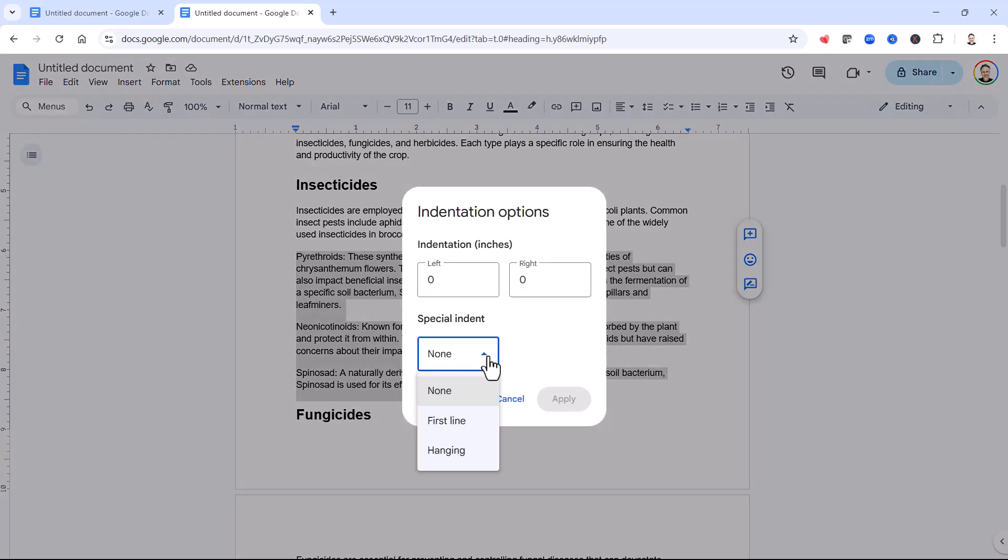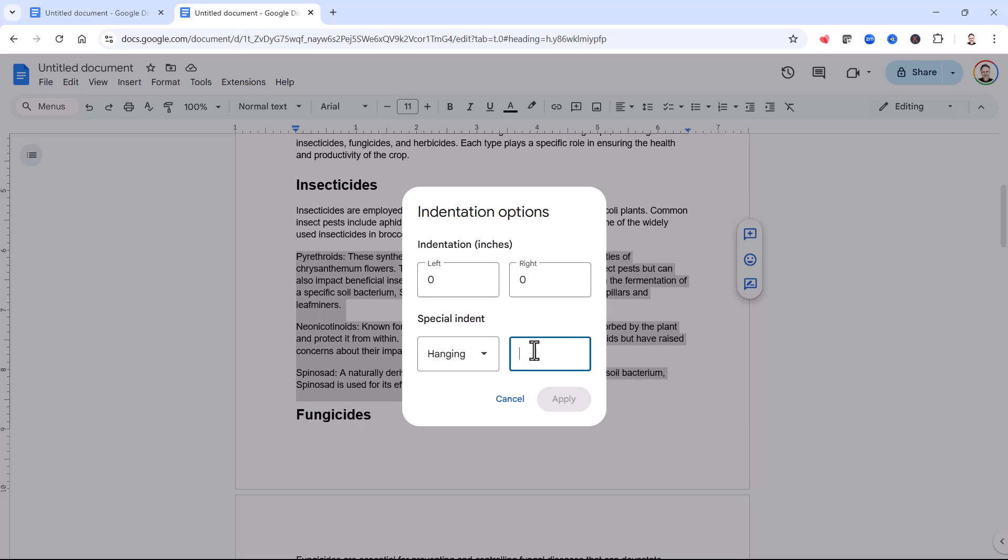Special indent hanging. This time I'm going to put in 1.5 inches and click on apply.